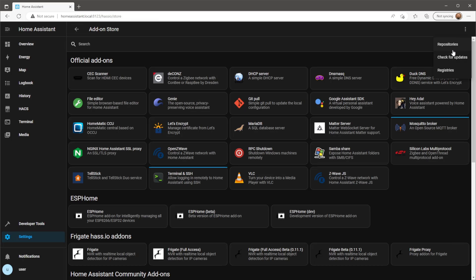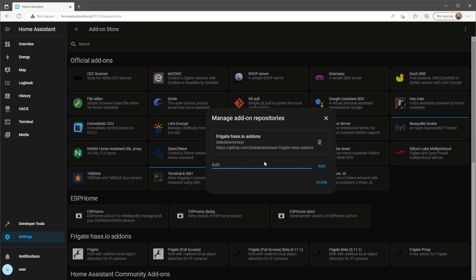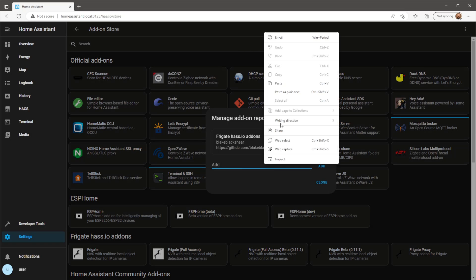Next we're going to add the GoToRTC add-on. Again, I'll leave a link in the description for this repo.